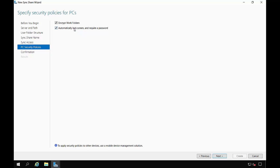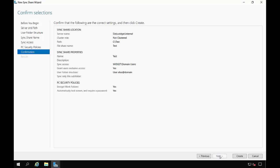And if we choose the second option, it will automatically lock the screen and require a password if we walk away from our computer. It'll add that to the local policy of the computer itself. Go ahead and click Next and Create.